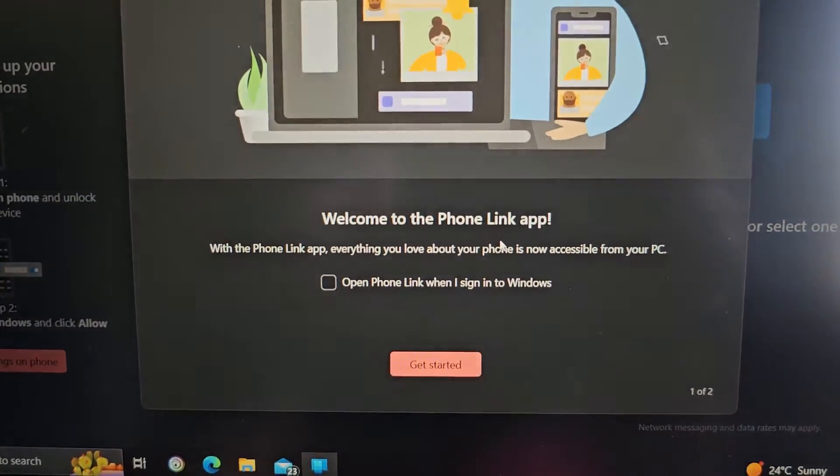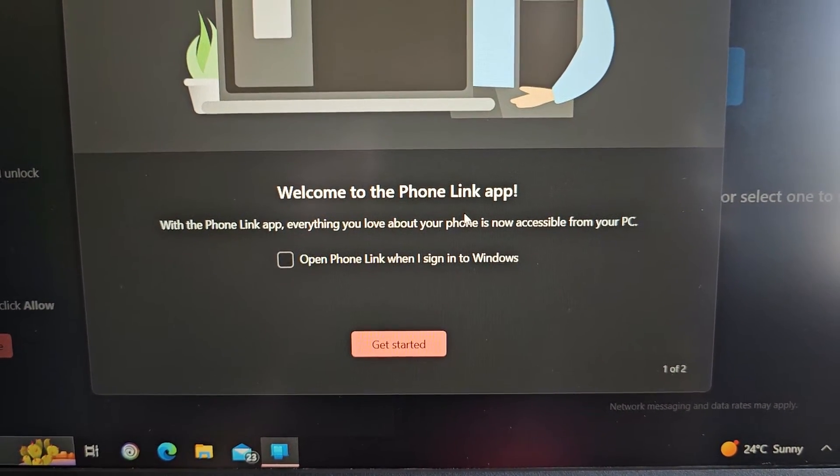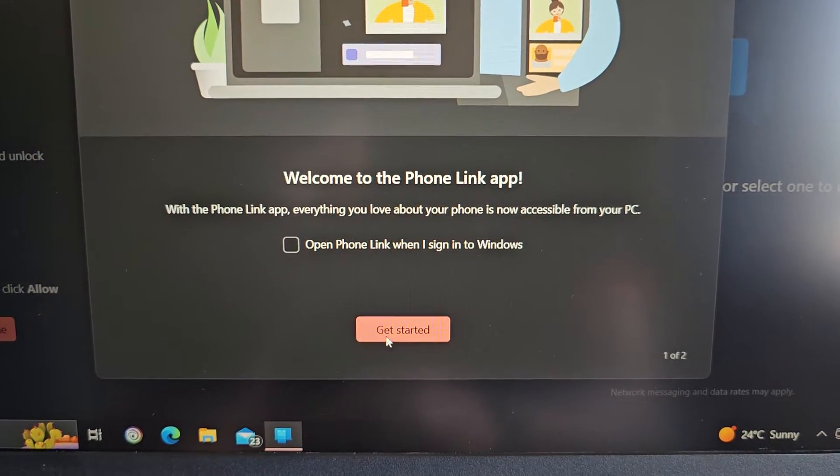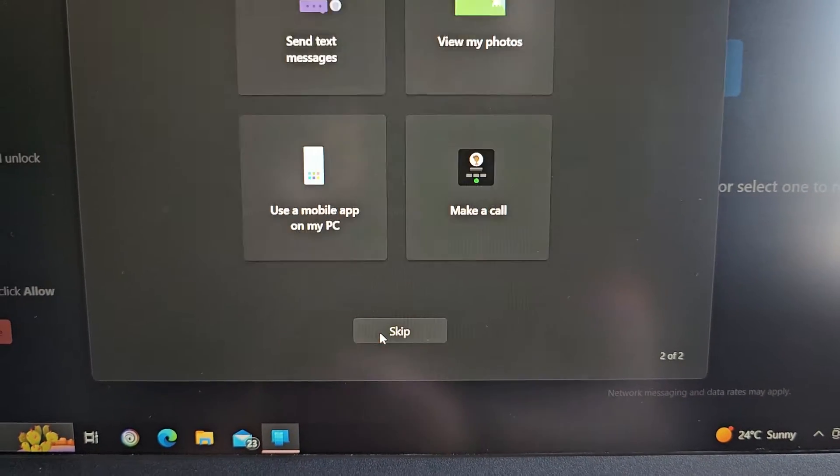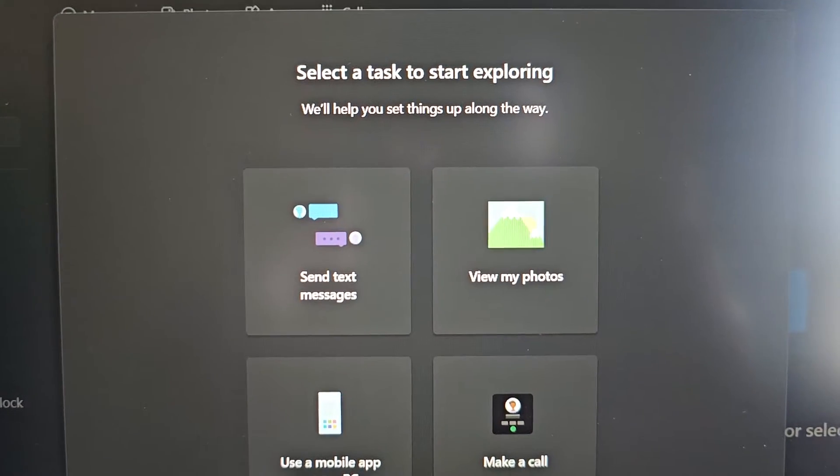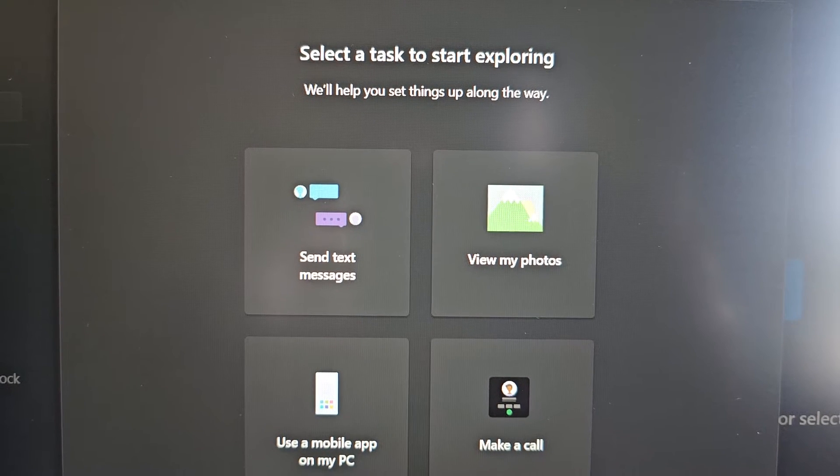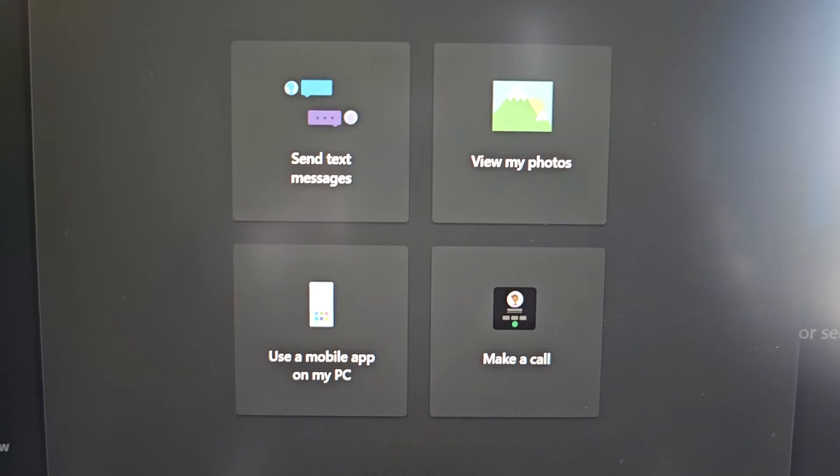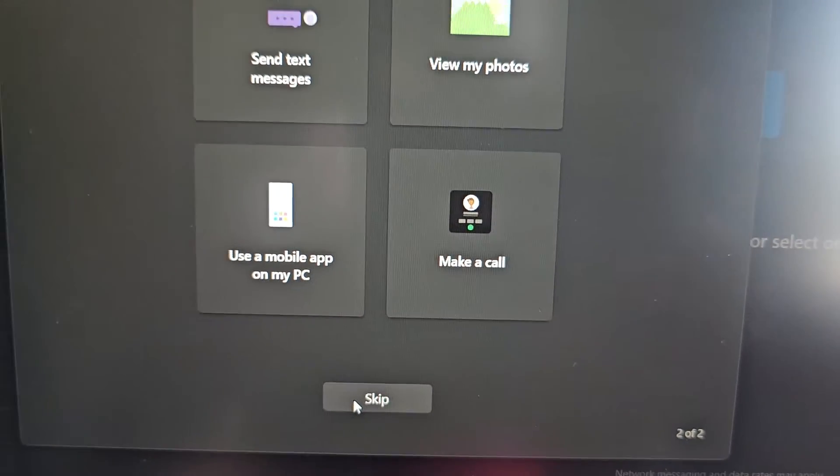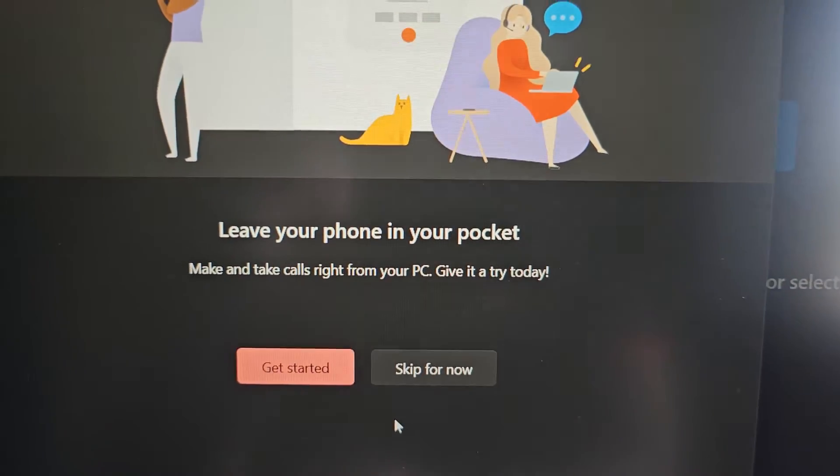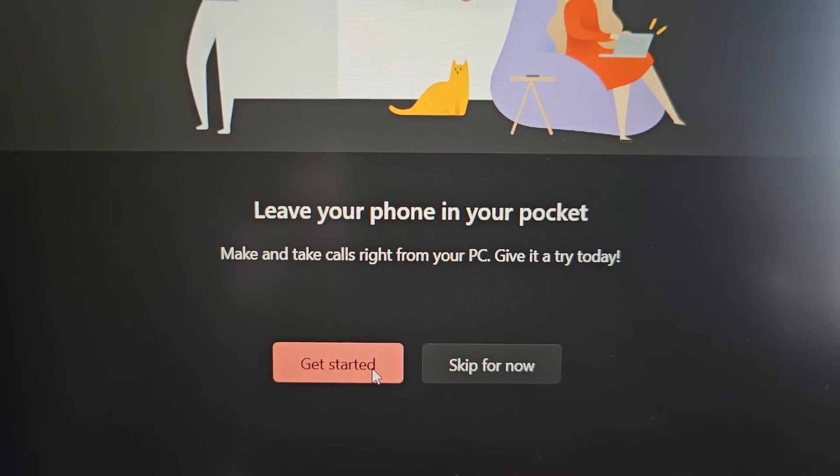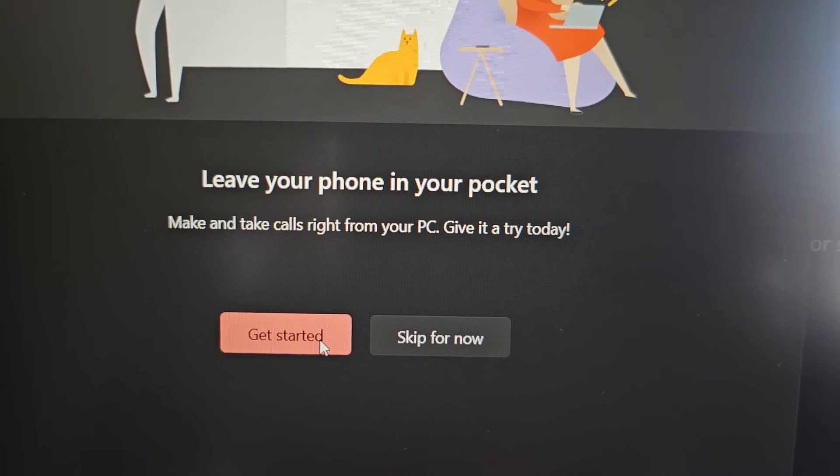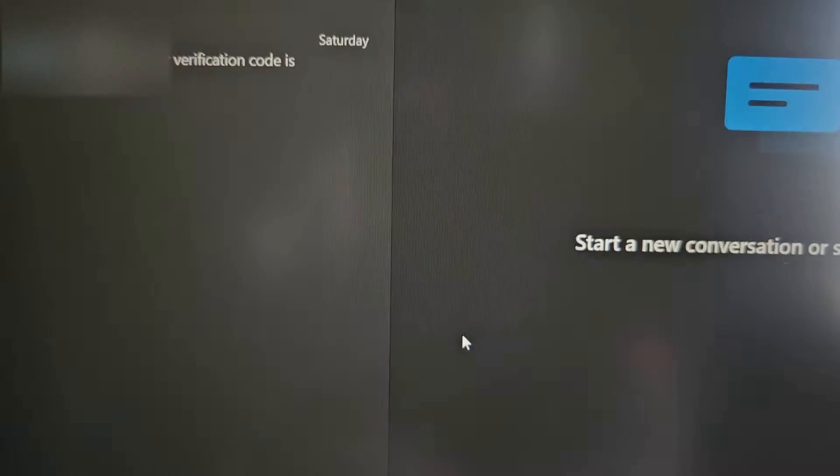Welcome to Phone Link app. With the Phone Link app, everything you love about your phone is now accessible from your PC. Open Phone Link when I sign into Windows. Okay, let's get started. Select a task to start exploring. We'll help you set things up along the way. Send text messages, view my photos, use a mobile app on my PC, make a call. Leave your phone in your pocket, make and take calls right from your PC. Give it a try today. You can either select Get Started or skip for now.